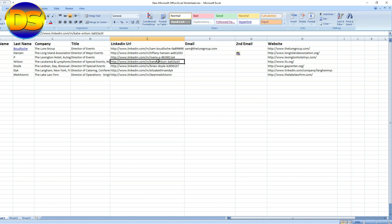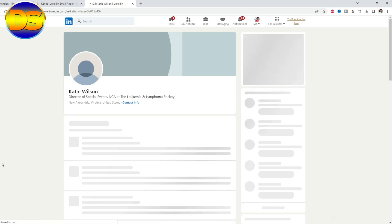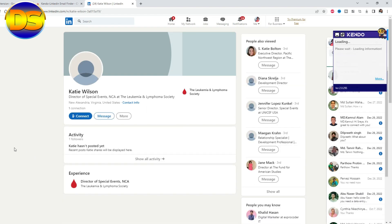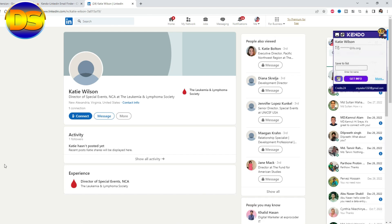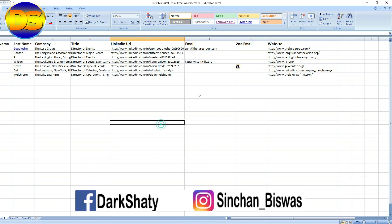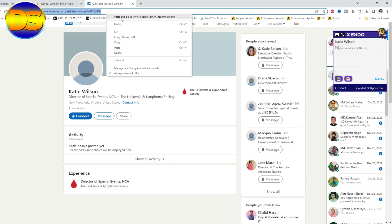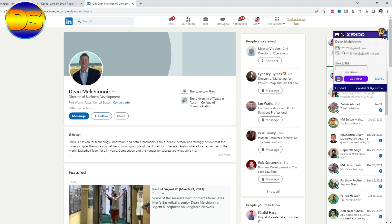Now I want to try another profile. Copy this link and paste it here. Kindo already suggested an email — click 'Get Info,' copy the email and paste it. After clicking, you find two emails for this profile.